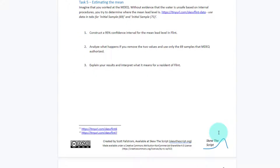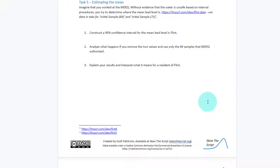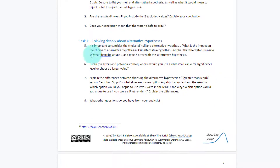Estimating a mean — you'll notice I've walked through the basics, and I've left it open for you to modify if needed. Maybe you'd like to adjust the language for constructing confidence intervals or hypothesis tests. I want to leave that open to you as the teacher. I really like task 7, which is about thinking deeply about alternative hypotheses.